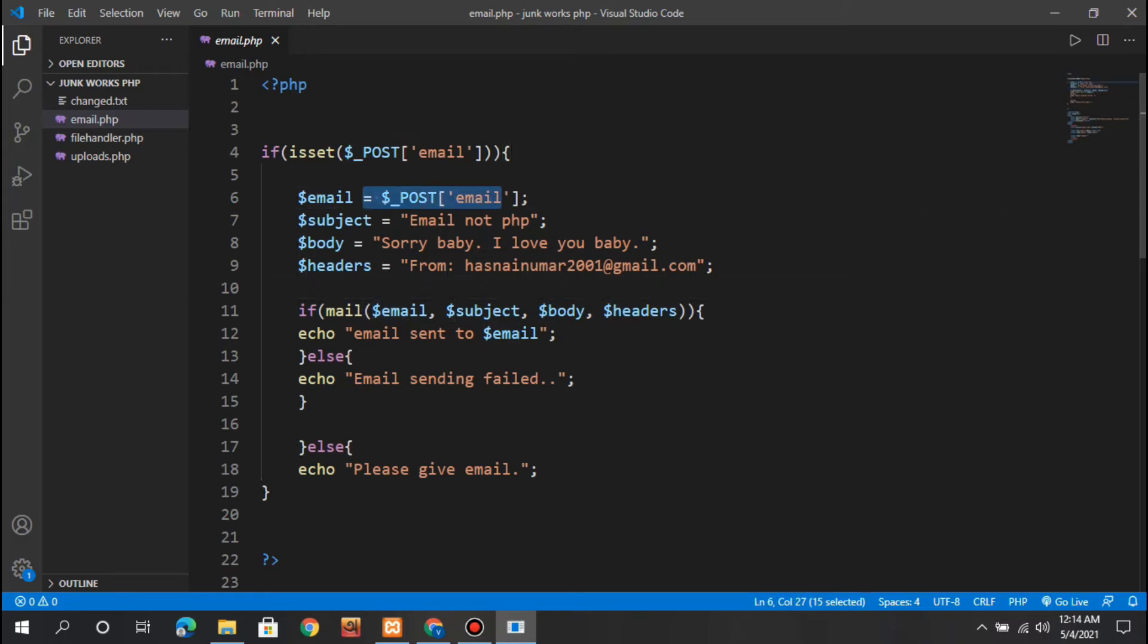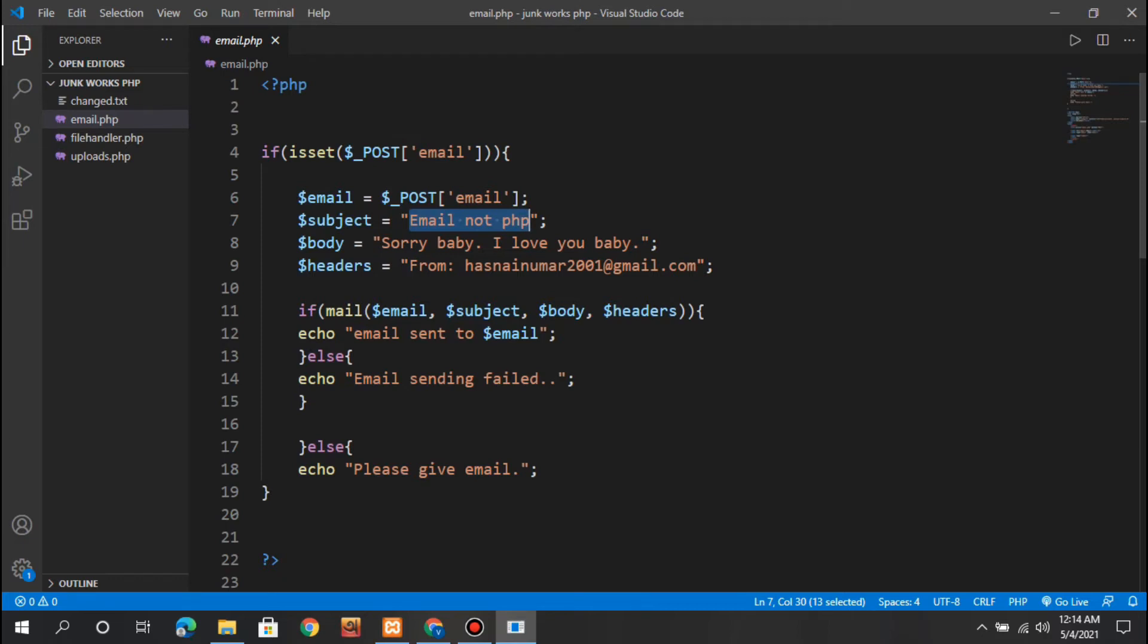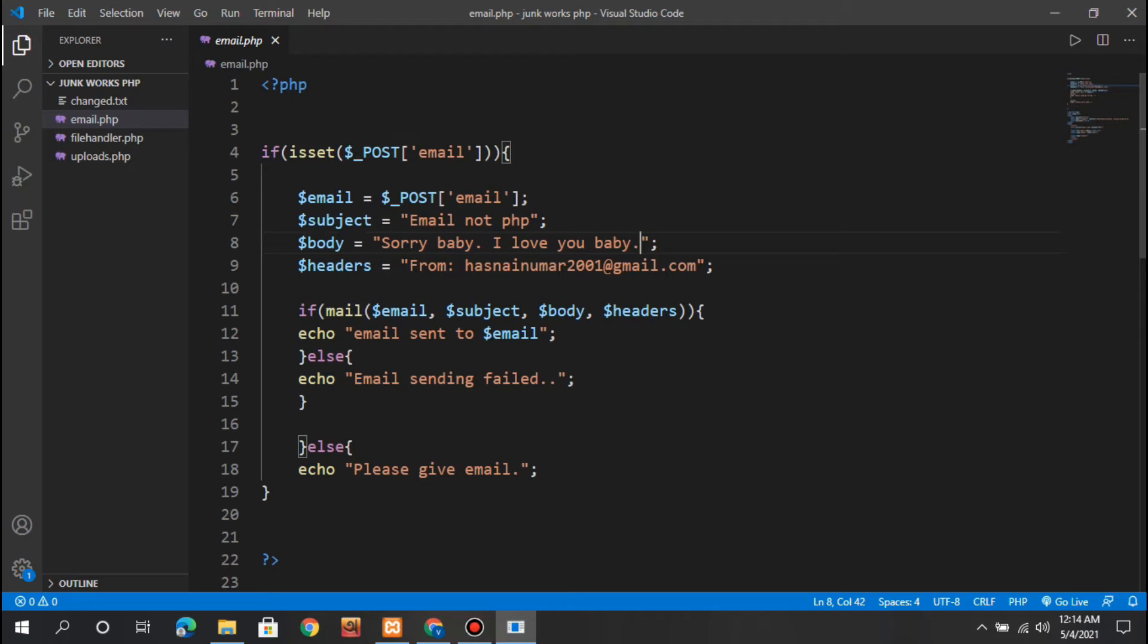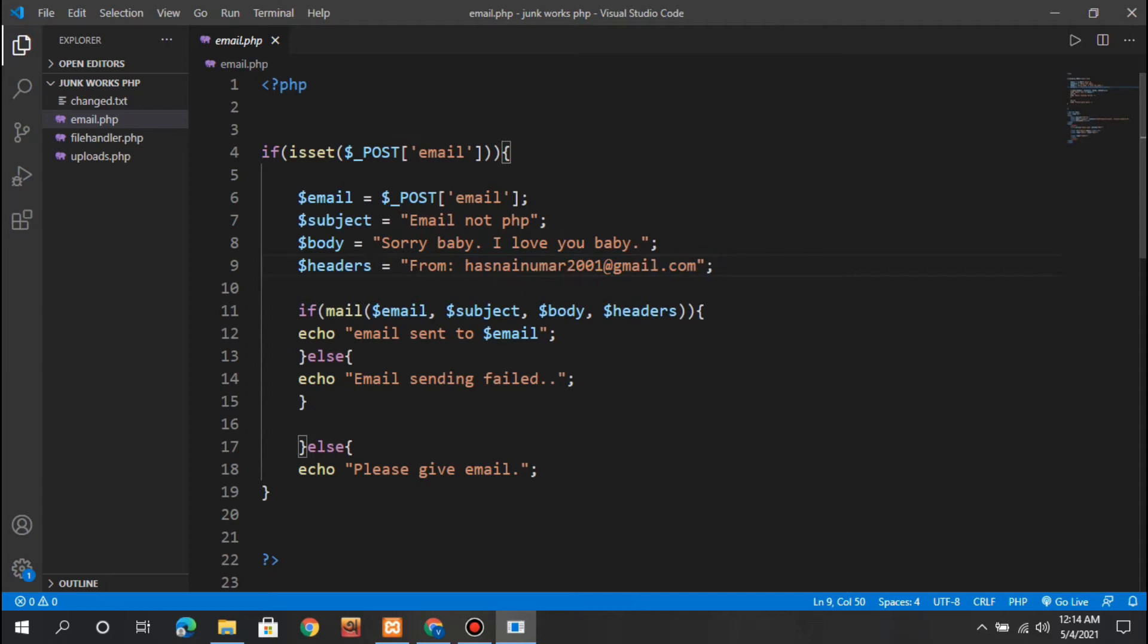I've given the subject and the body contains the message. This is a random message but you can give anything you like. You can take data from the form and paste it here so data is also sent. In the header, I've given my email from which I'm sending the data.